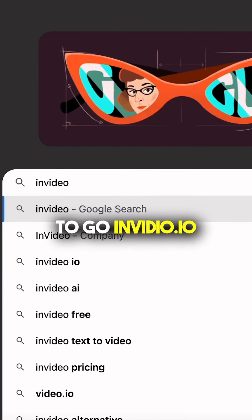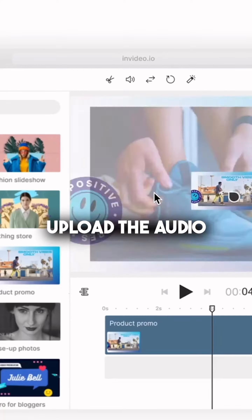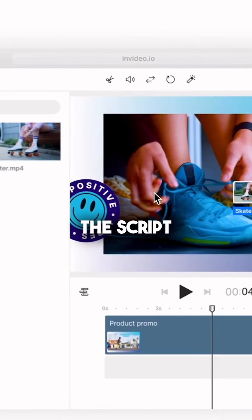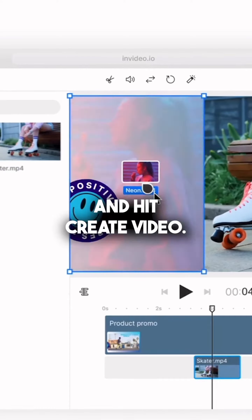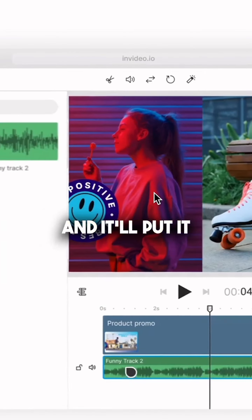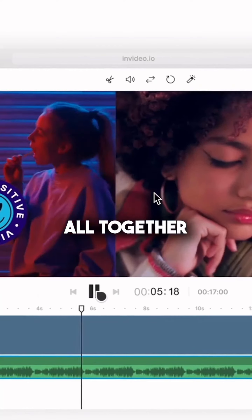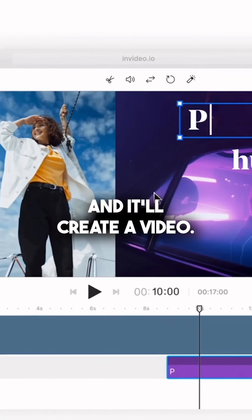Step three, go to invideo.io. You're going to upload the audio and the script, and hit create video. This site has lots of stock footage, and it'll put it all together. You hit output and it'll create a video.